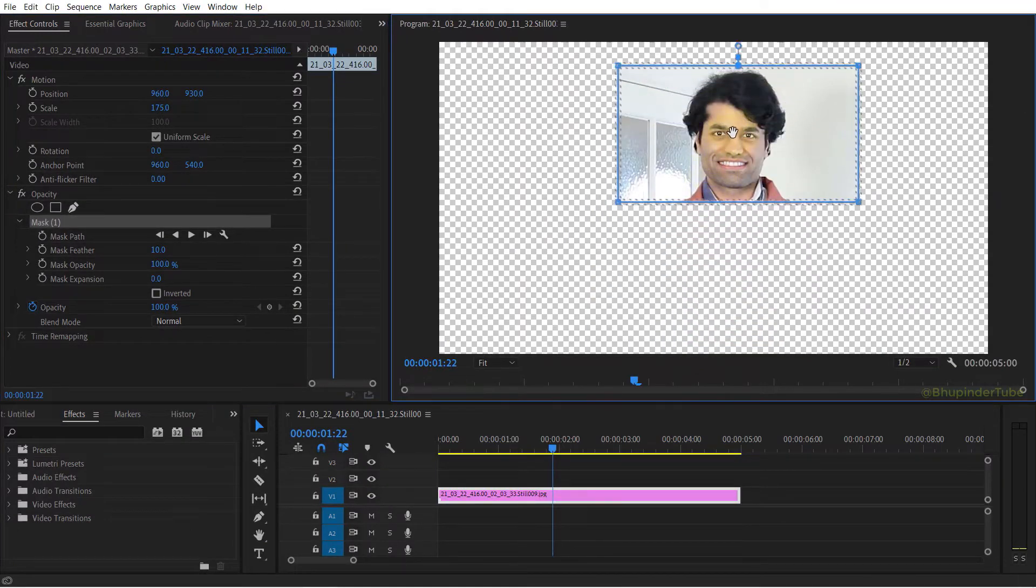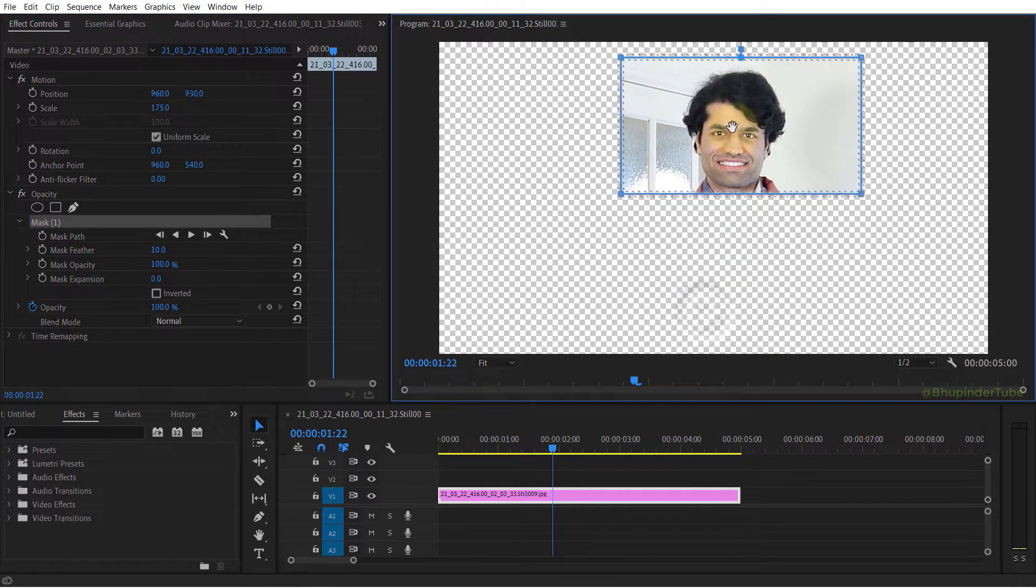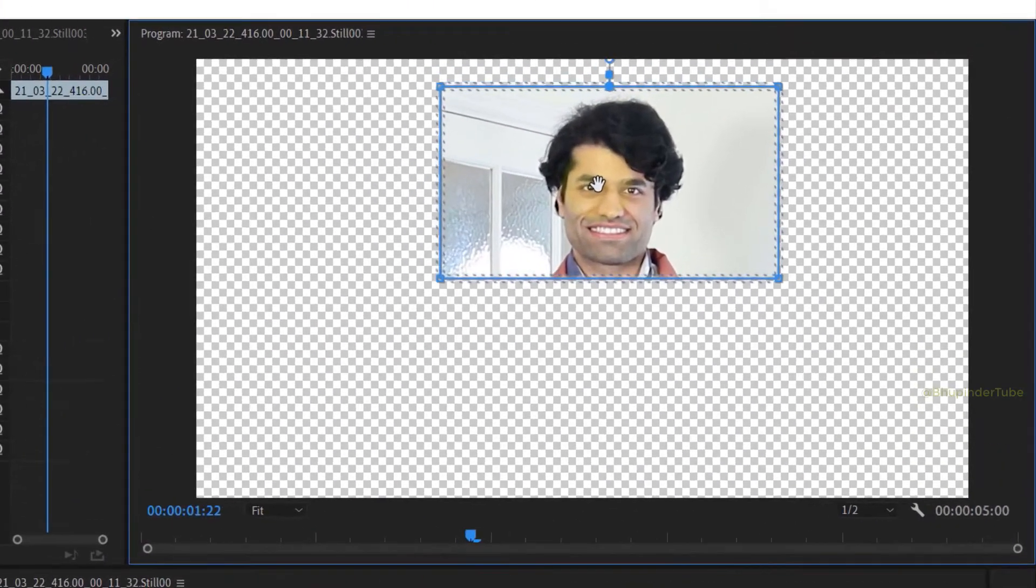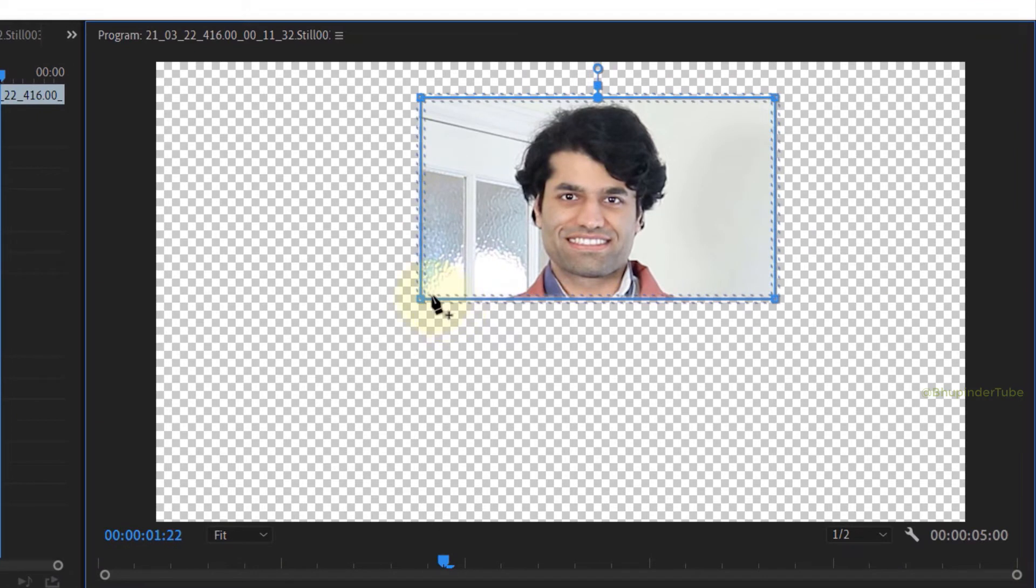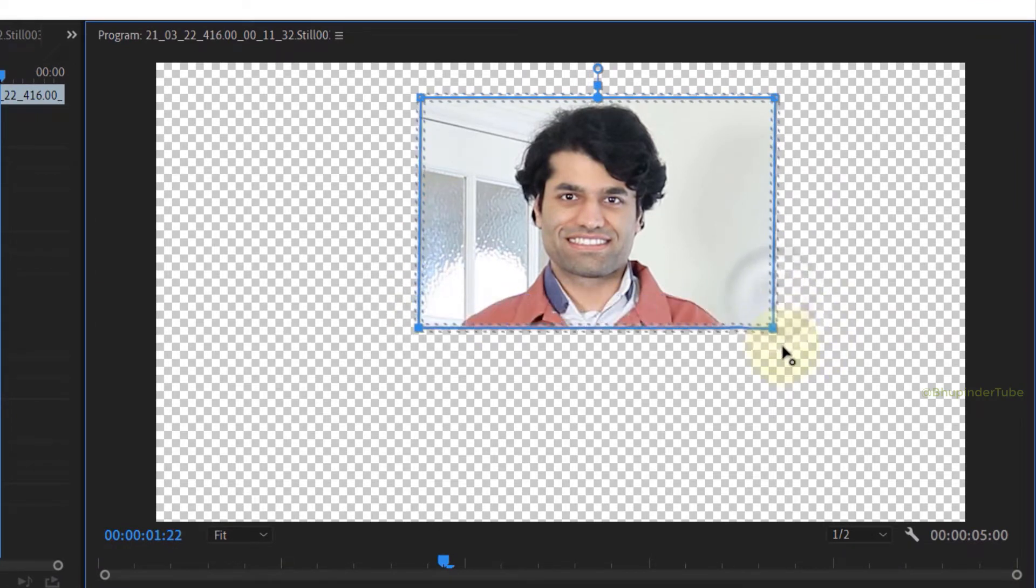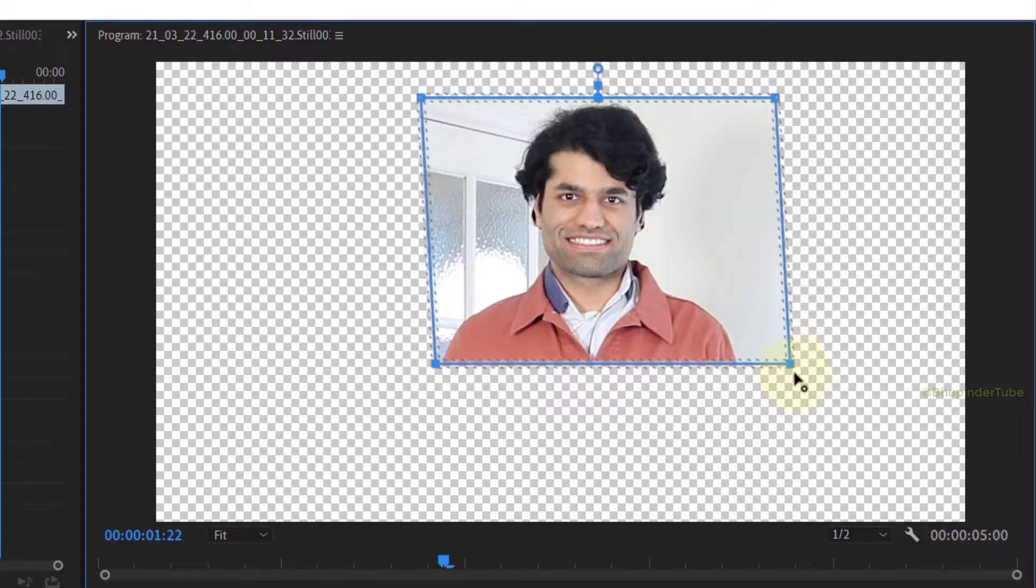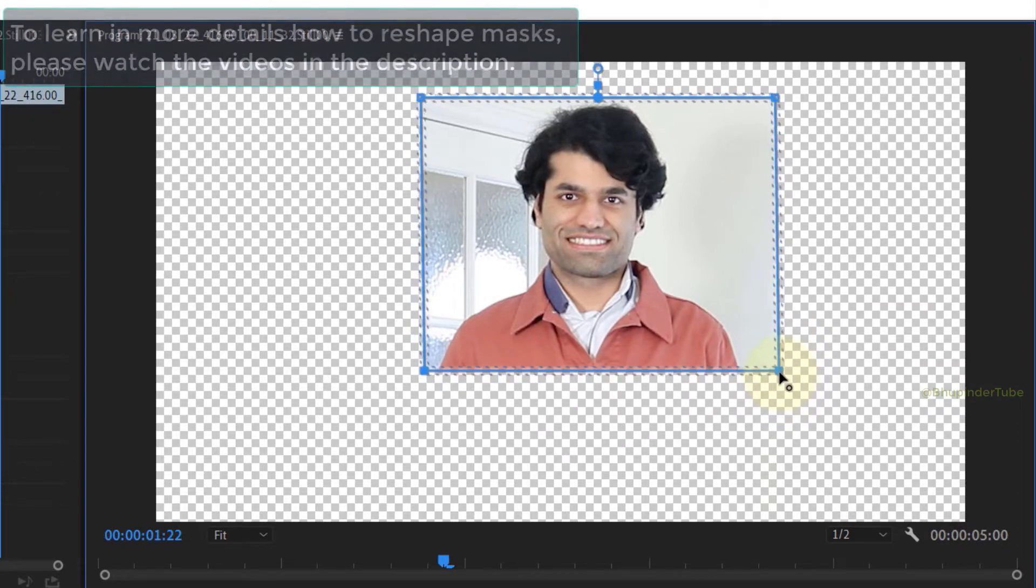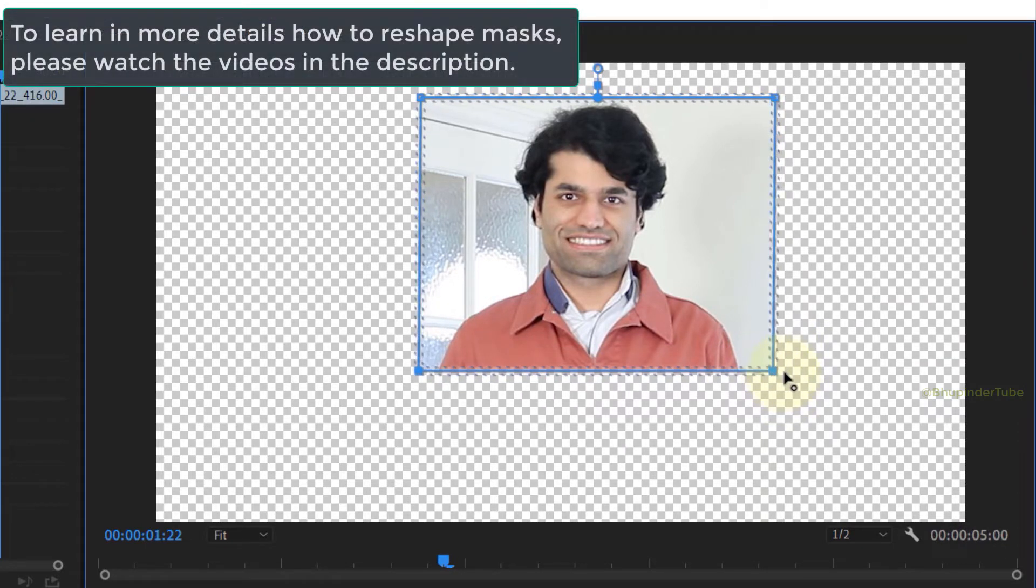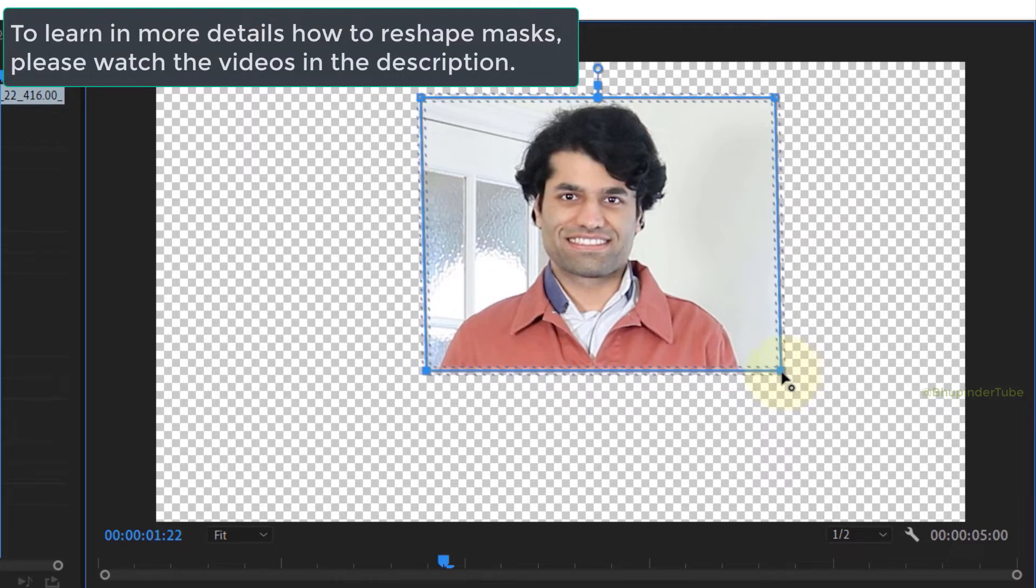the mask wherever you want on the video. Then you can select two points of one of the sides of this rectangle and move it to your desired distance. The only problem with this method is that creating